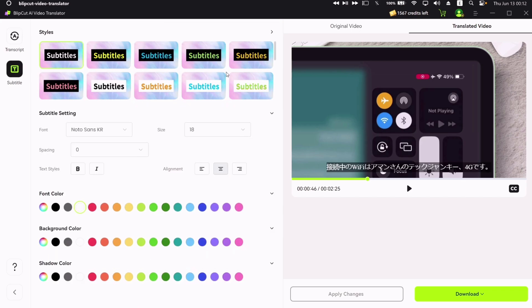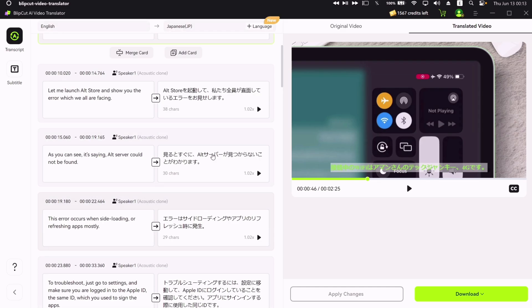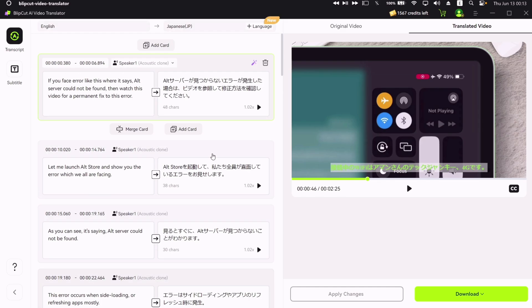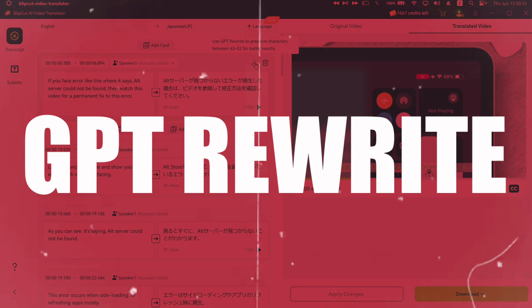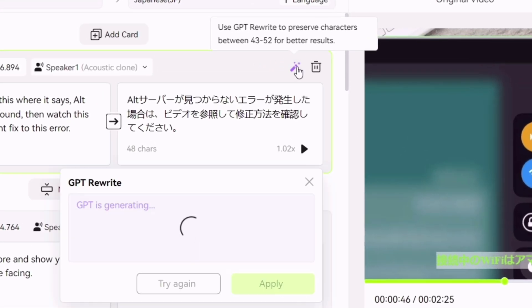As previously demonstrated, you can edit and customize subtitles by changing its style, color, spacing, etc. You can manually edit each subtitles or use this amazing feature called GPT Rewrite. Click on this icon to activate it.